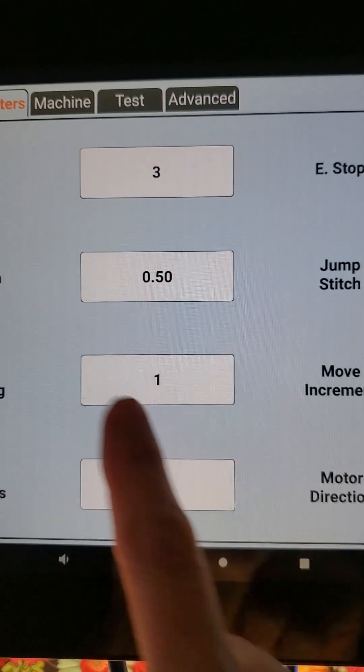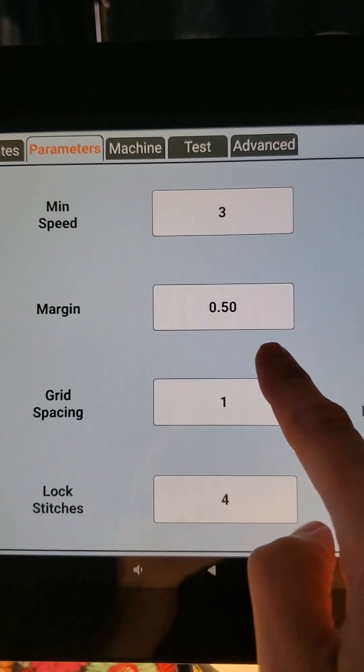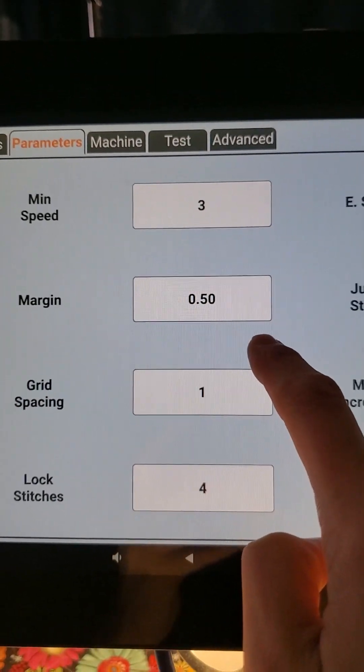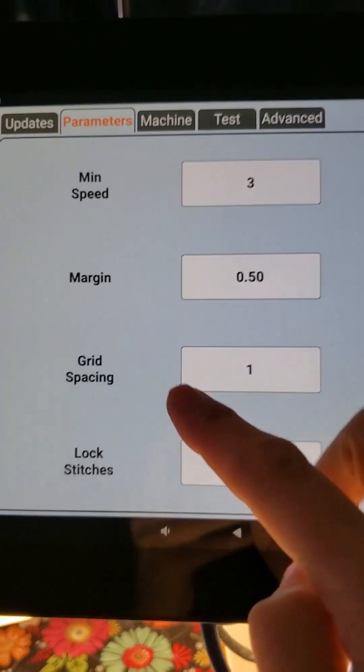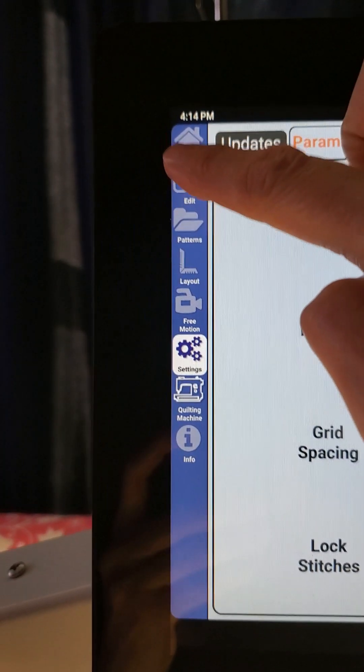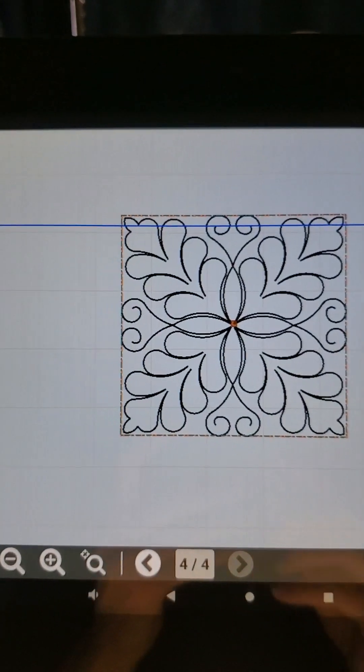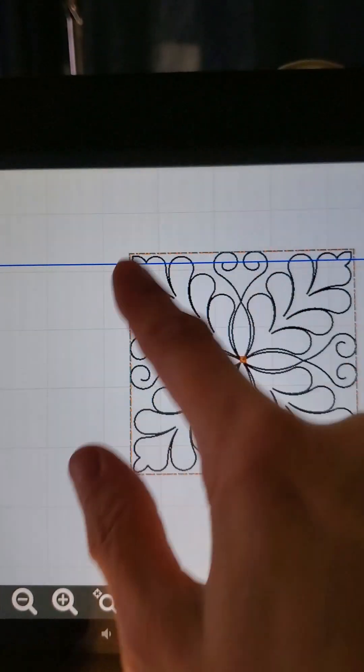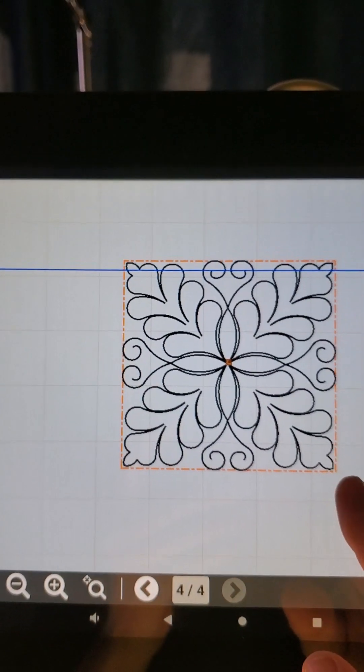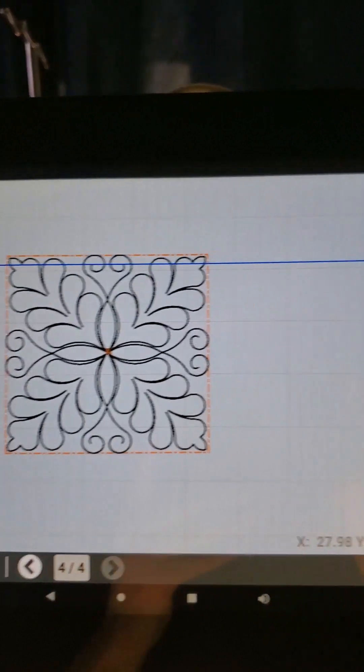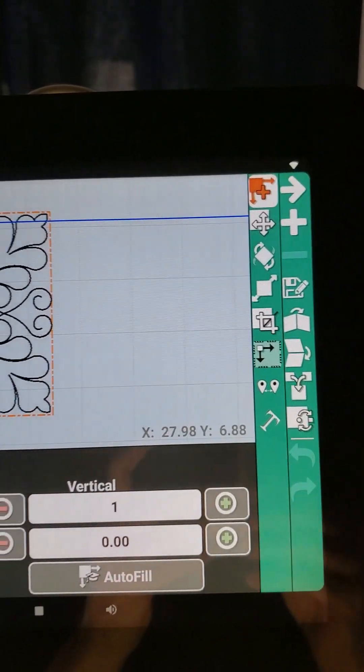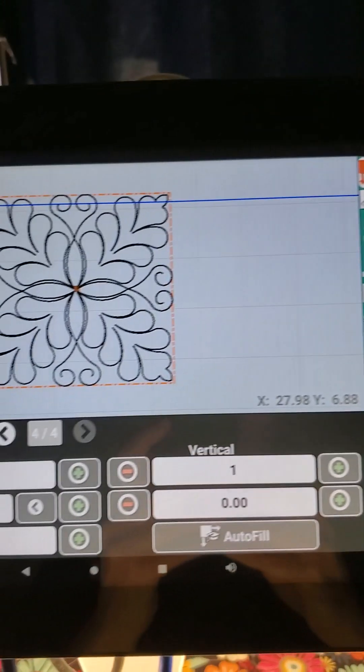And now my margin is reading 0.5. I'm going to go back to edit, and here is my block as it was with no margin. I'm going to come back to my repeat function and hit that.